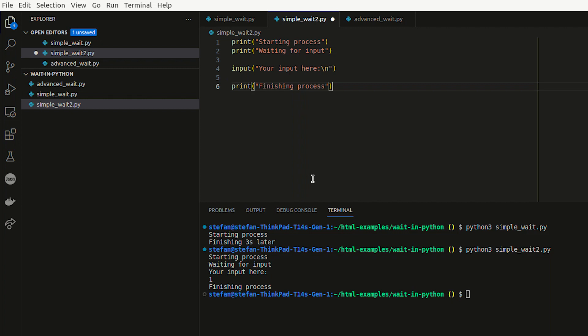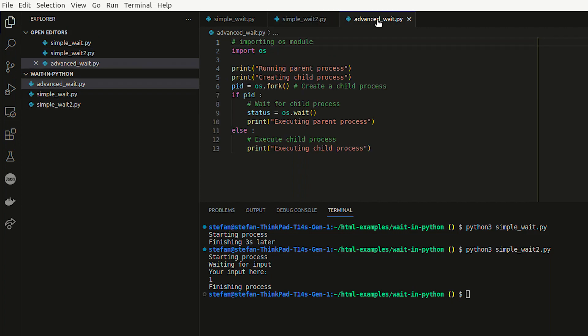That's another simple example if you want to wait for user input. A bit more advanced is the os.wait function, which is about multiple processes in a file. Here I'm referring to child and parent processes. Executing the file runs what is called the parent process, and if we want to spawn off another process, we can use the os.fork method, which will fork off a second child process. Then we check if there's a process ID for the child — if so, we wait for the parent to execute; otherwise, we execute the child process.